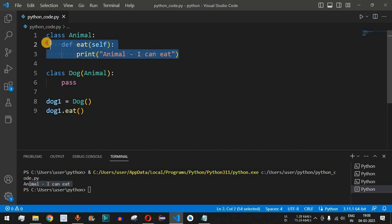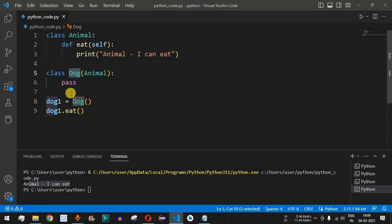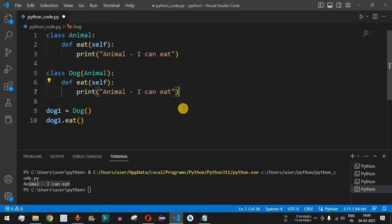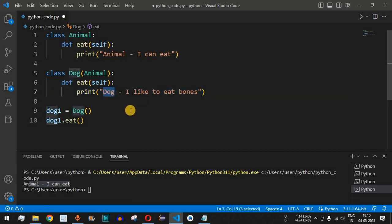Running the code prints 'animal i can eat', because that's the statement inside Animal's eat function. However, for the Dog class this statement is not very specific. We want something more specific — we want to say the dog likes to eat bones. So we copy the eat method and override it inside the Dog class, changing the print statement.